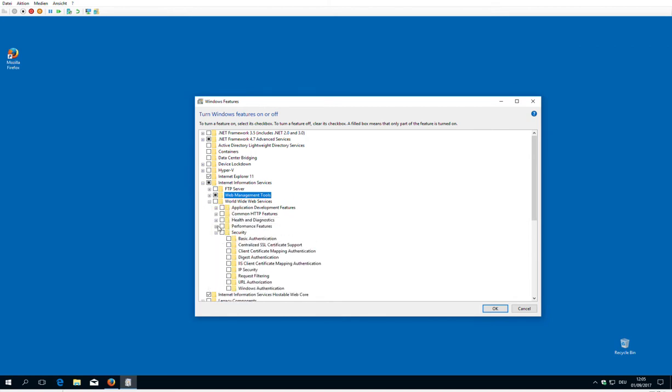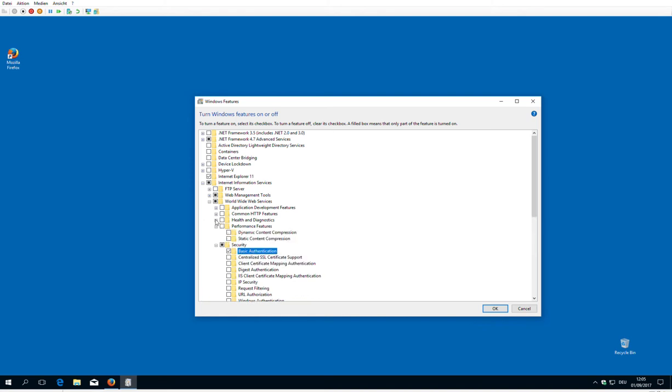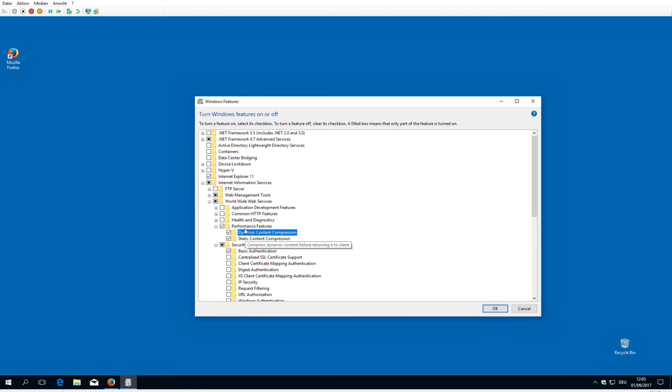We need a little bit of security. Basic authentication needs to be switched on because otherwise WebDAV won't let us save. Then performance features should be switched on, which does compression of the website so everything is a little bit faster.